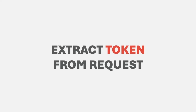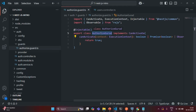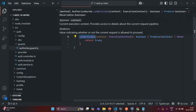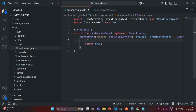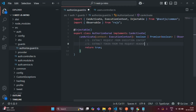In the last lecture we created an authorized guard. In this lecture and the next we are going to implement the functionality for this guard. Inside it we have the canActivate method, which currently returns true. Before returning a boolean, we want to do three things: extract the request from the execution context, extract the JWT access token from the request header, and validate that token to provide or deny access.